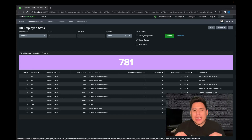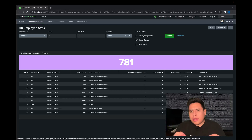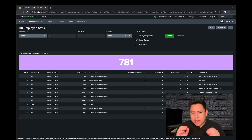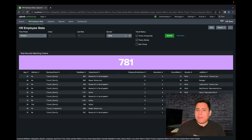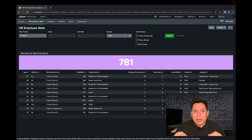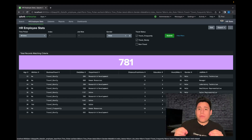Welcome back everyone and thanks for joining me in our Splunk's input tutorial series. In our last video I showed you how to use Splunk's checkbox for input. Now today I'm going to show you how to use Splunk's drop down bar for input.